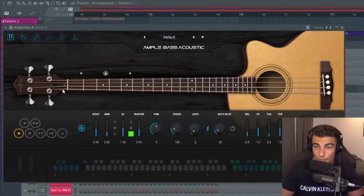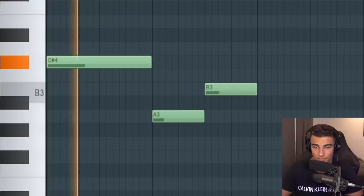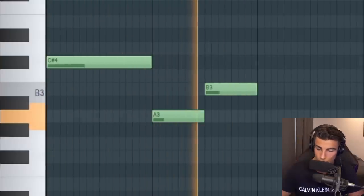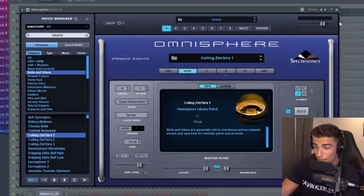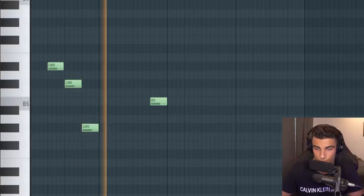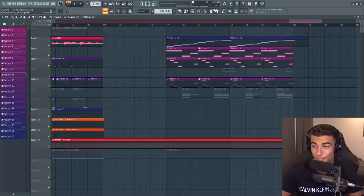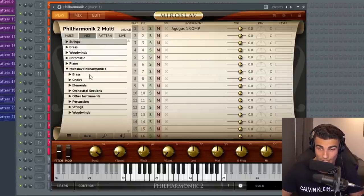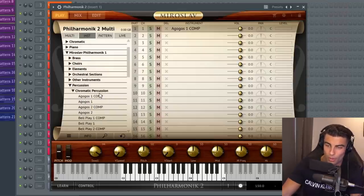Next up, we have a second guitar from Ample Sound — it's the Ample Bass Acoustic, just using the default preset. Next up, we have this preset from Omnisphere called the Coiling Zimbira 1 playing these notes. Cubits has been known to use Omnisphere in their own beats as well as the Philharmonic 2, which is another preset we're using today. We're going into Miroslav Philharmonic 1, then Percussion, Chromatic Percussion, and we're using this Agogos 1 Comp.